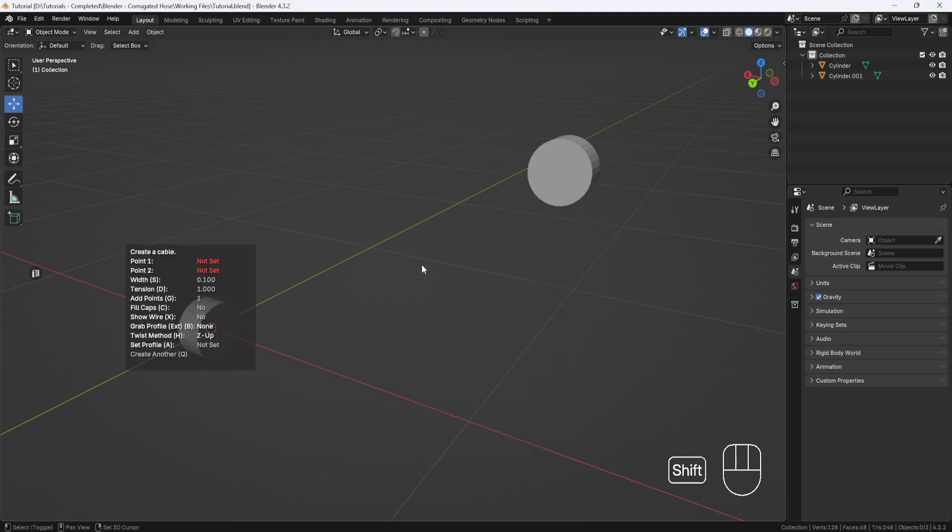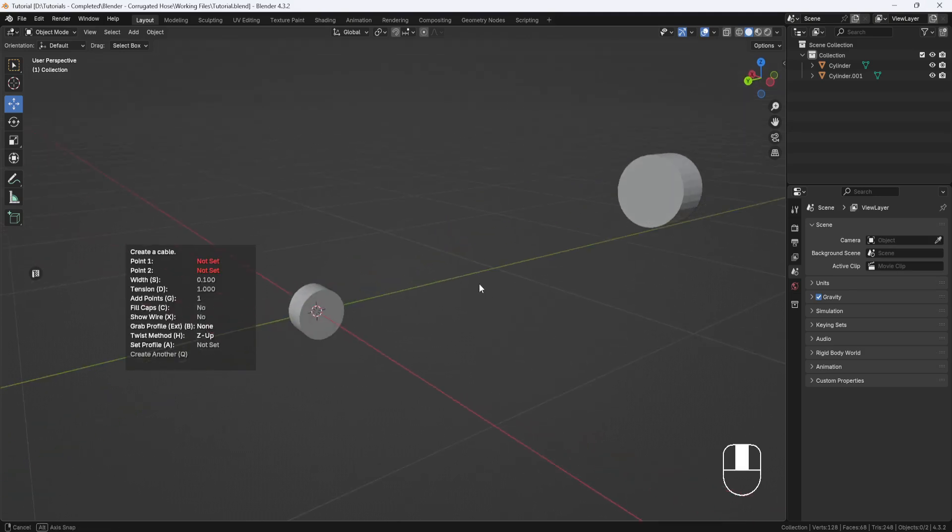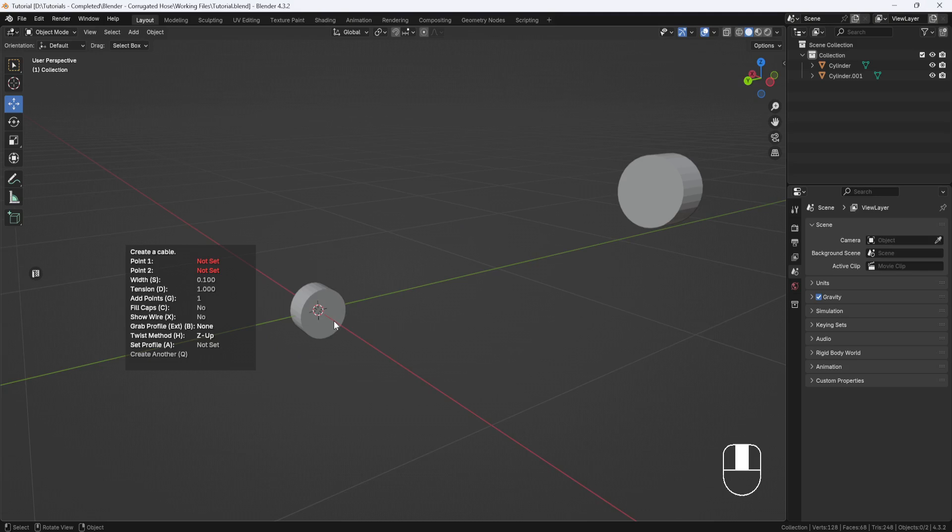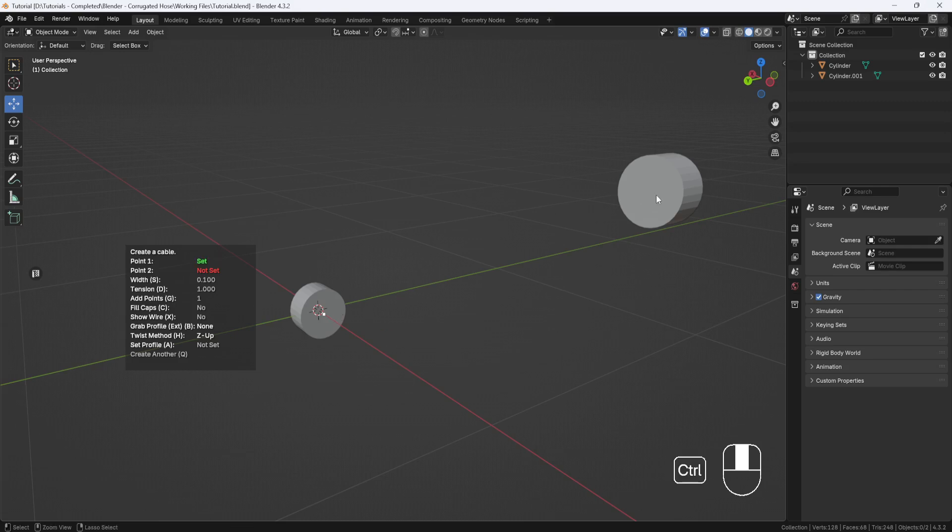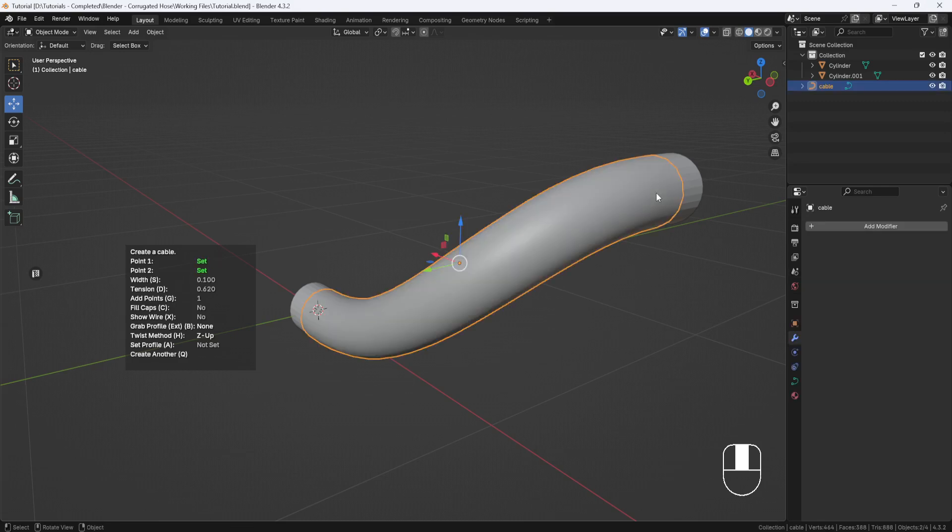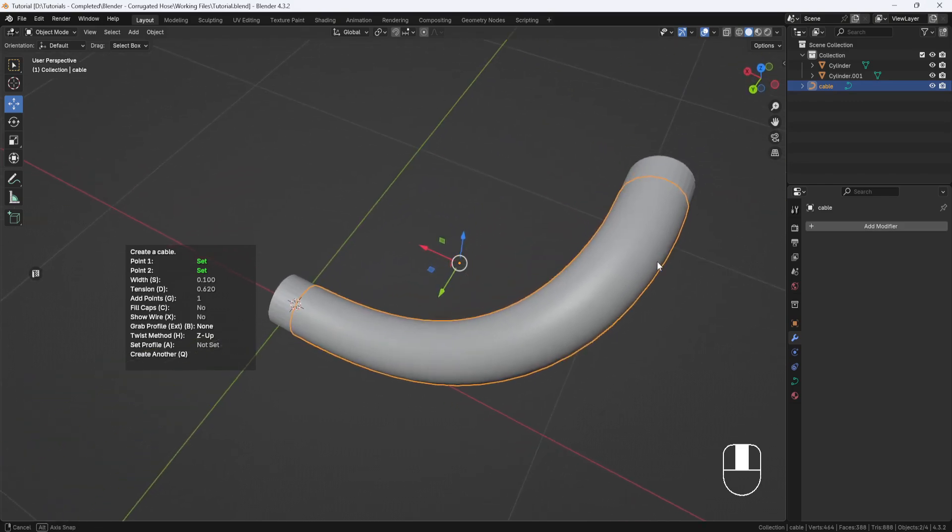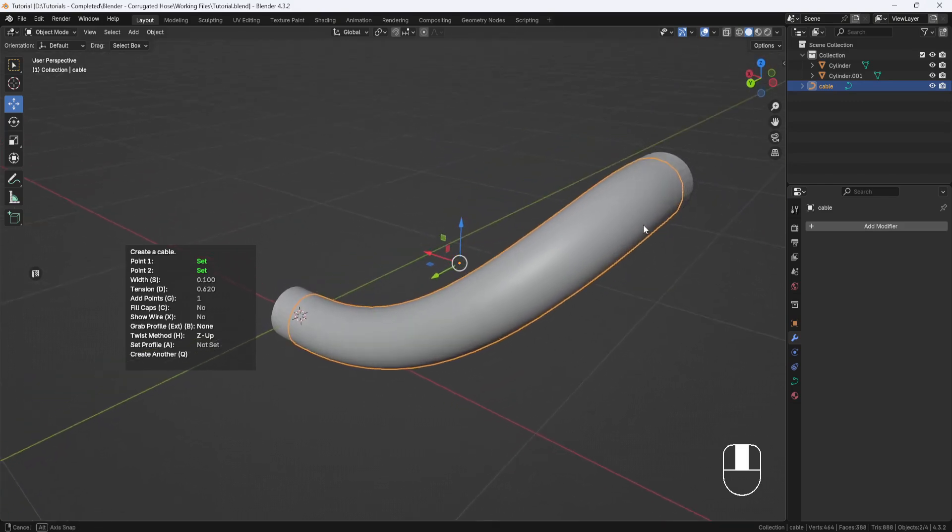I want the cable to start at the center of this face. But if I just click on the face, the cable will start wherever I clicked. So to get the cable to start at the center, I'll hold down the Control key and click on this face. Then while still holding down Control, I'll click on this other face over here, and that will create the cable.